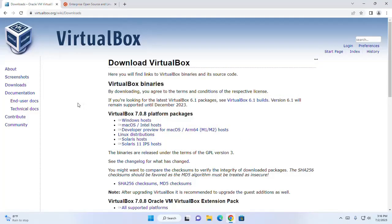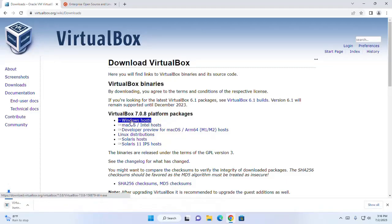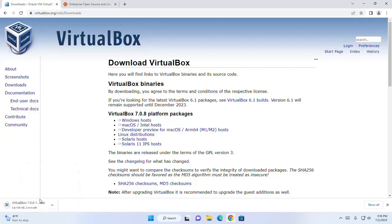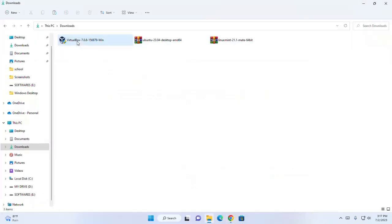I am going to download VirtualBox for Windows operating system. Click here to download. I already have downloaded it on my machine. Now I am going to install VirtualBox on Windows 11. Navigate to the download folder and open the VirtualBox installer.